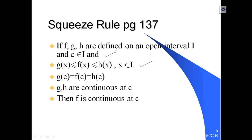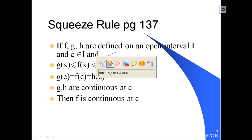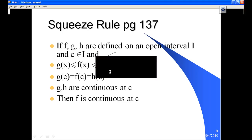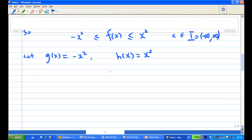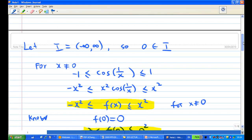Now I'm going to show the second condition: f(c) equals g(c) equals h(c). The point c is equal to zero, which is our point of interest.